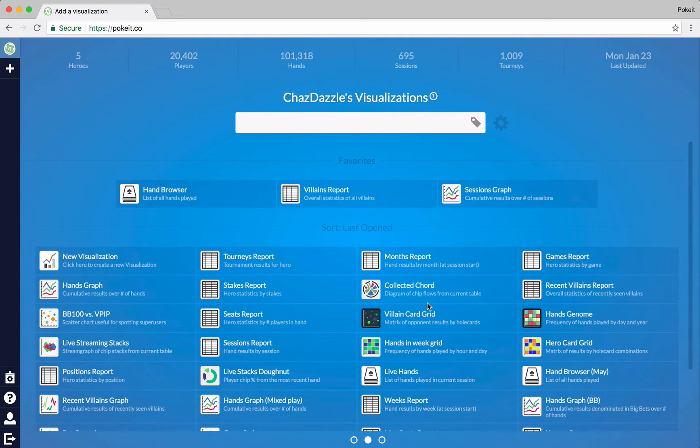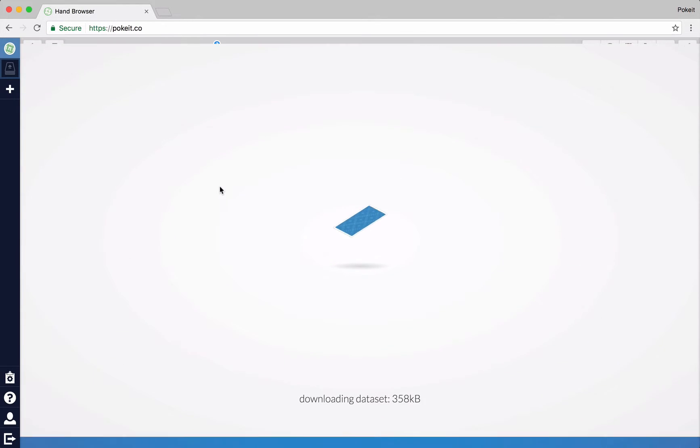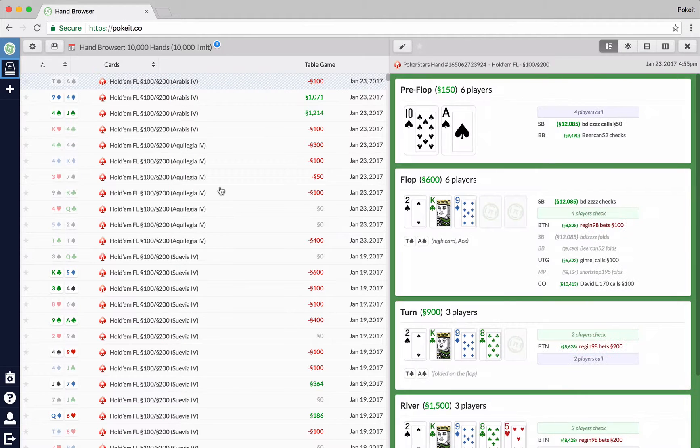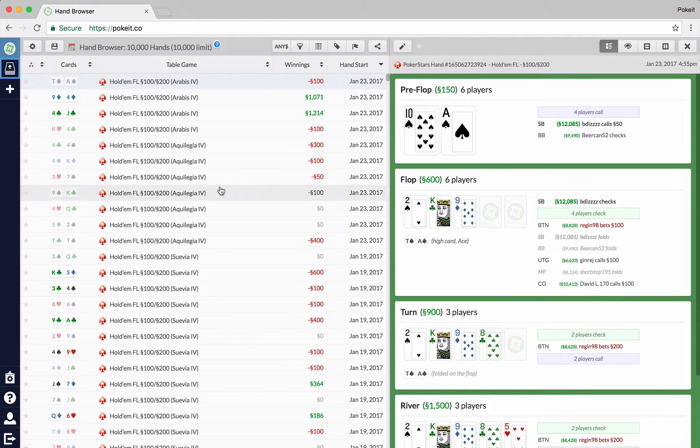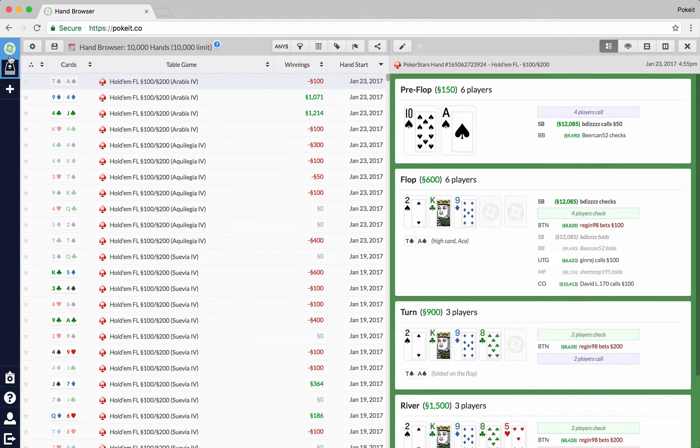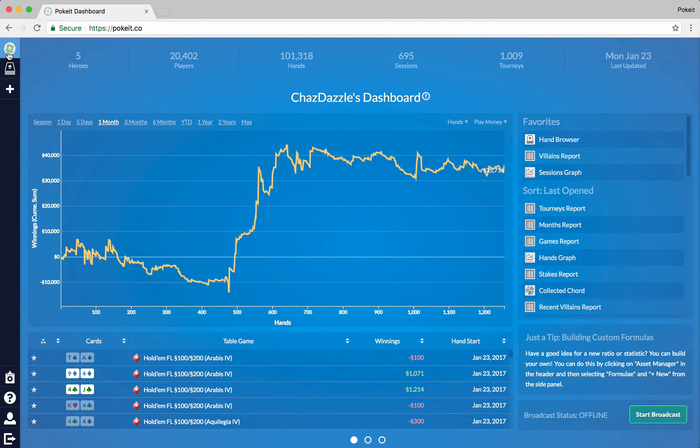And if you want to open one of these, all you have to do is just click on it. So I'm going to go ahead and load the hand browser here. And here it is. So to get back to the dashboard at any time, you just have to click on the Poket logo up in the corner of the app. And it'll take you right to the dashboard.